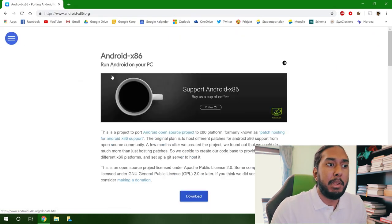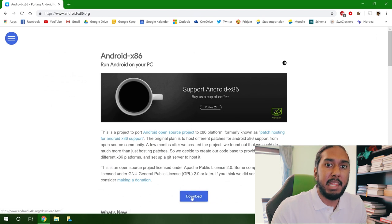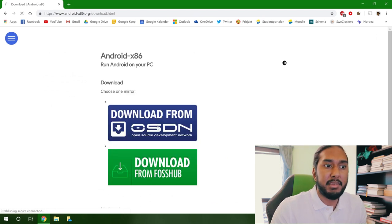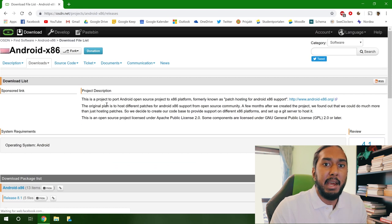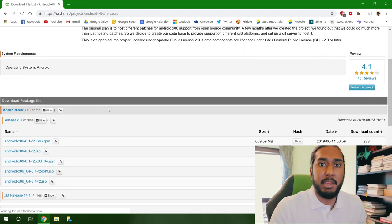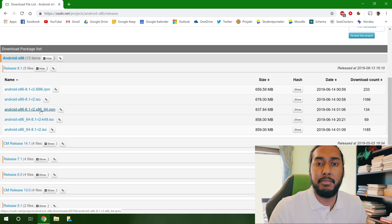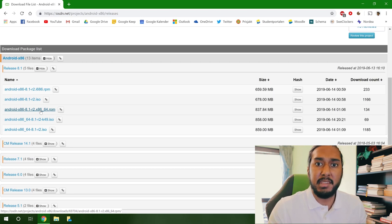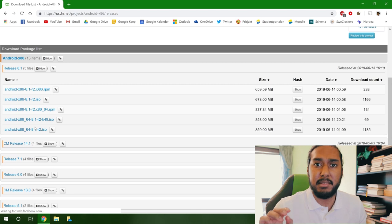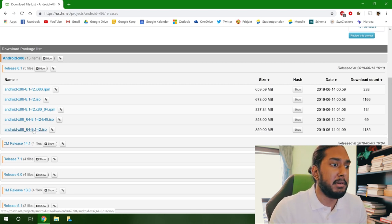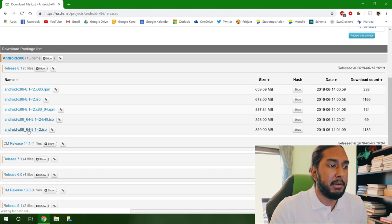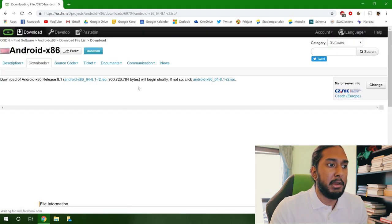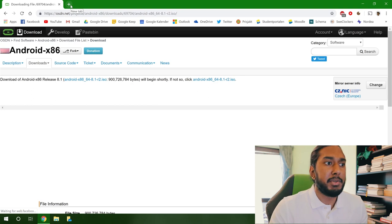And the first result will be the website. Press the download button, the first mirror. And then we have the choice to either choose the 32-bits or the 64-bits. We only use the 64-bit because we have a more modern system that we will be installing the OS in this tutorial. So here we have the 64-bit. The download will begin shortly.